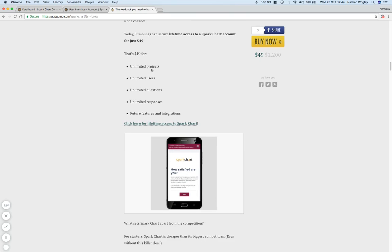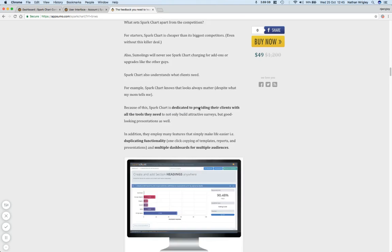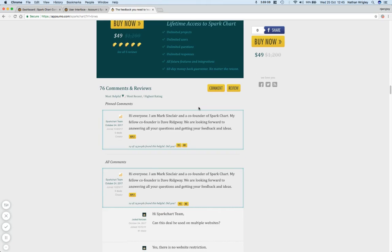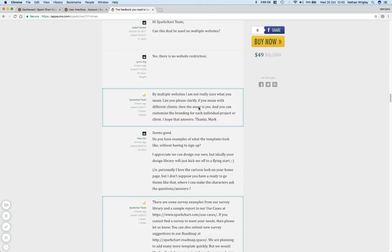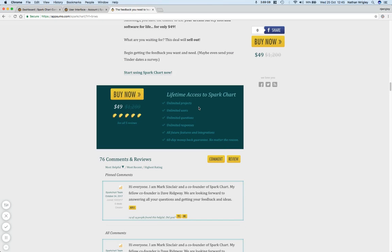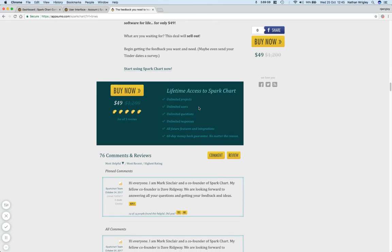The salient points: $49, unlimited projects, unlimited users, unlimited questions, responses. Basically, it's a survey taking app. And already it's got quite a few comments. What have we got? 76 comments and five reviews of five tacos, which is quite good. Okay, so let's find out what it's like.